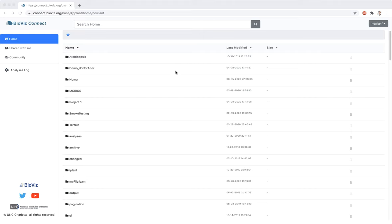BioVizConnect is designed to be familiar to anyone who has used cloud-based file storage. When you first log into BioVizConnect, you will be located in your home folder.